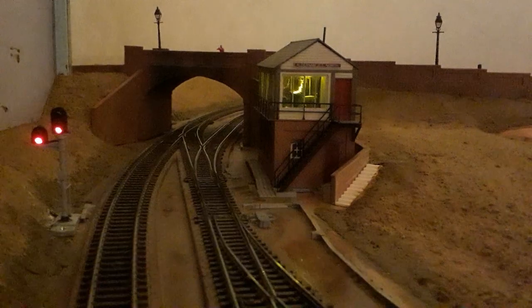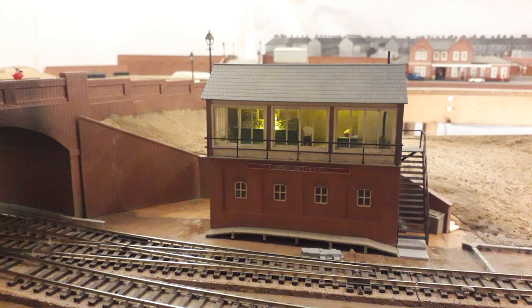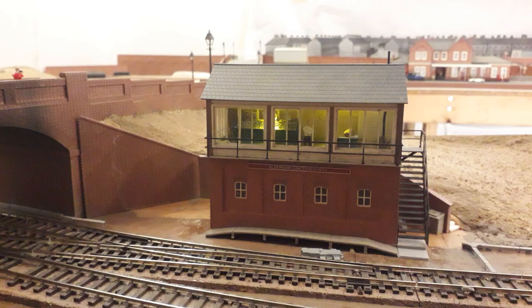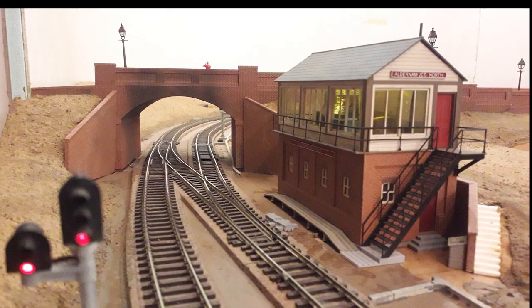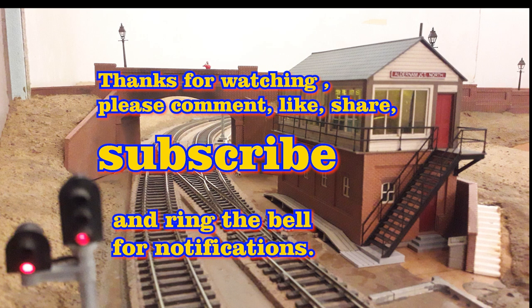Thanks for watching. I hope there wasn't too much drawing for everyone's taste, but remember to comment, like, share, subscribe and ring the bell for notifications. Bye now.